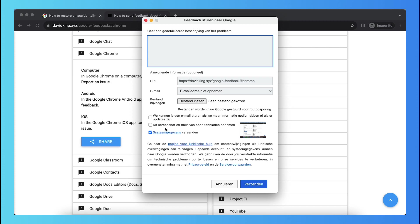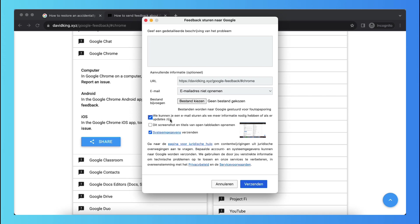Or you can select that they can send you an email if they need more information. So I recommend you turning this on. So basically you just need to tap on send and Google will look into your problem. And that's just the best way to fix it.